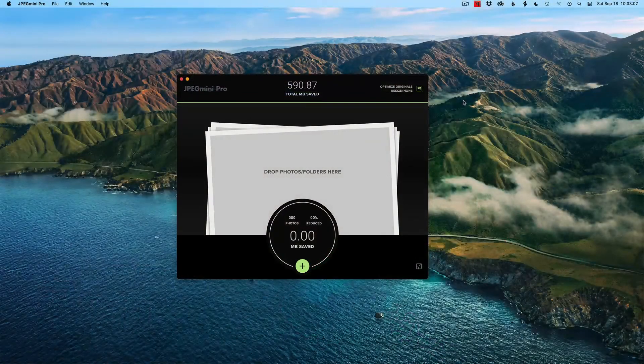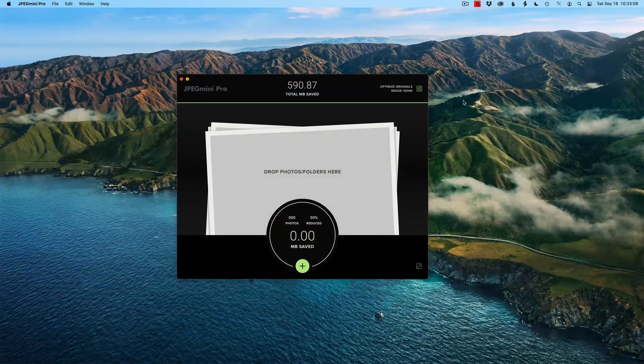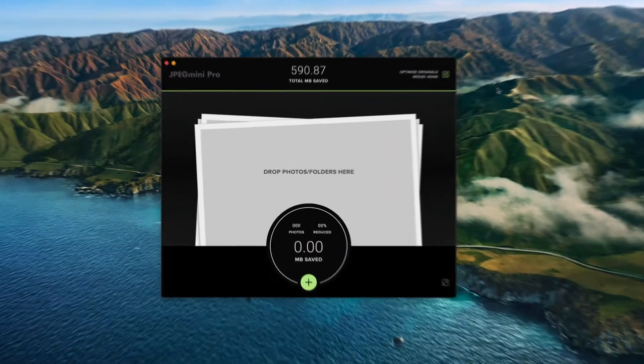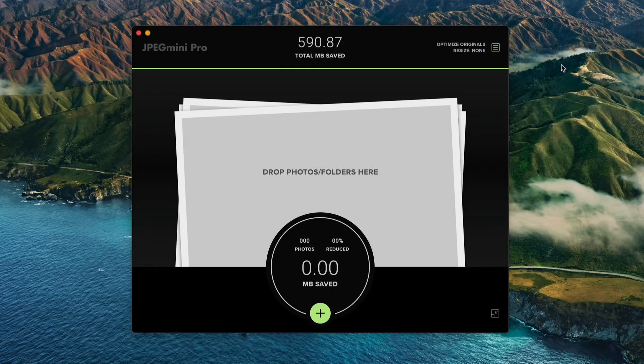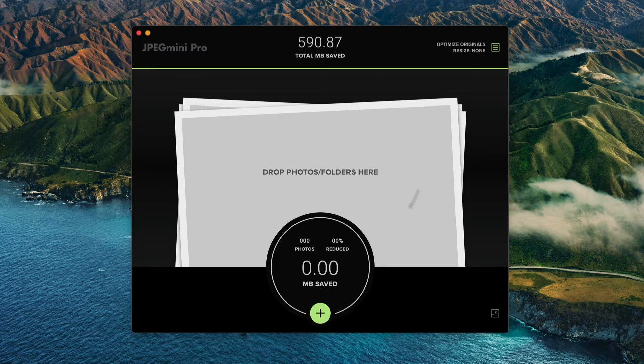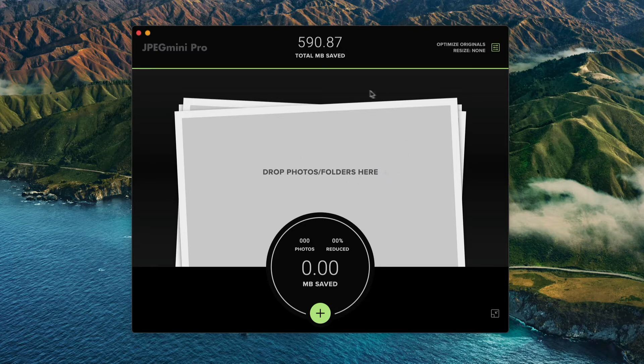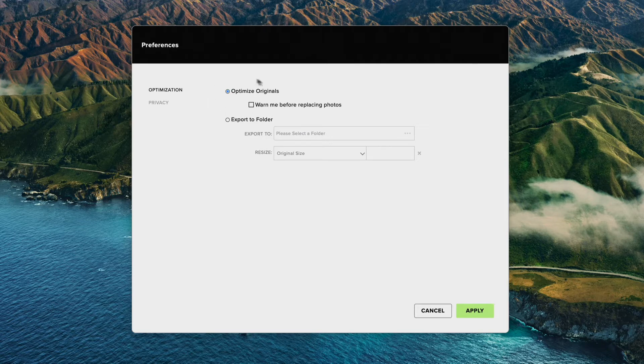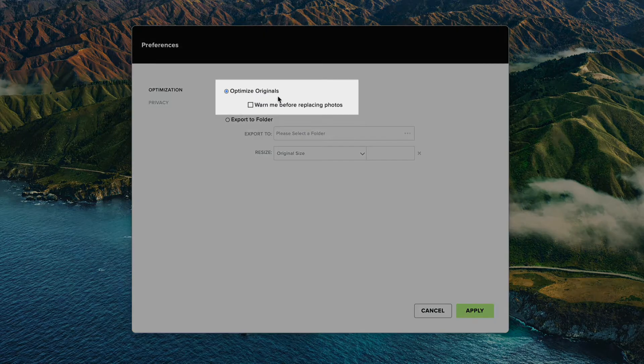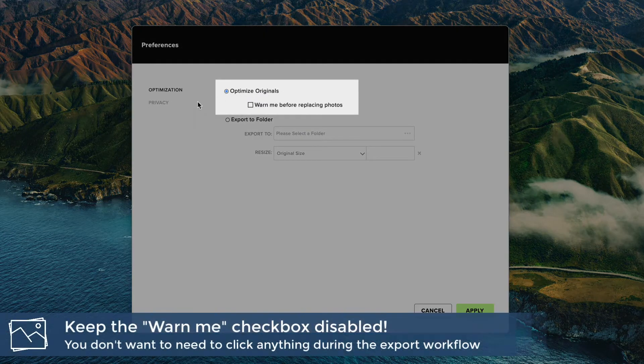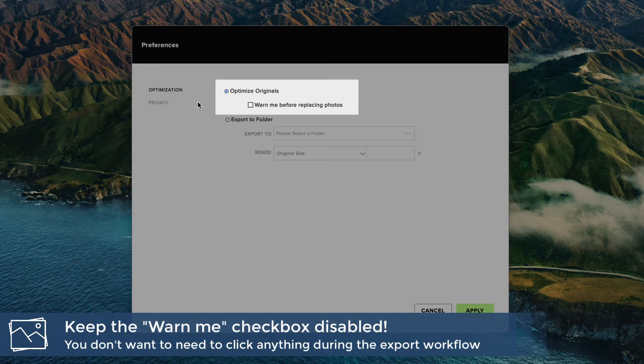A brief visit to JPEG Mini. It's a super simple interface. It just pops up here. Normally you'd drag files onto this window here and it would just compress them. Why I'm here is I want to point out one thing in the options, is allow it to optimize originals. Just have that checkbox set.